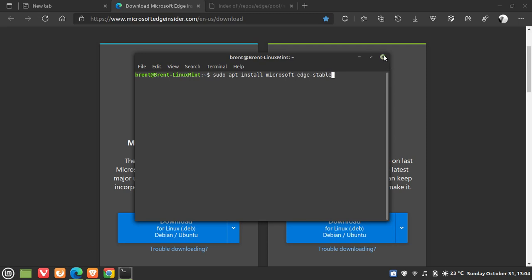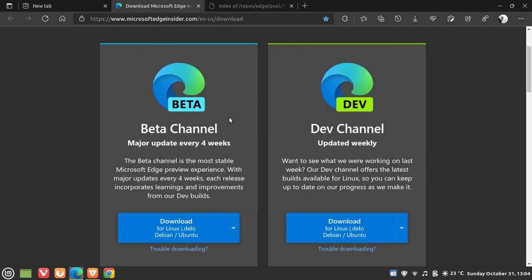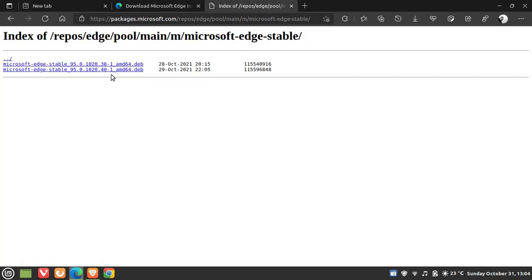Or if you don't have the dev or beta channel already installed, then you can always just head over to the Microsoft Edge Linux repos download page, where you'll find the download link for the latest version, 95.0.1020.40. I will leave a link to this web page down below, and you can just download it manually, go to the download location, and then manually install the Edge browser onto your Linux distro.